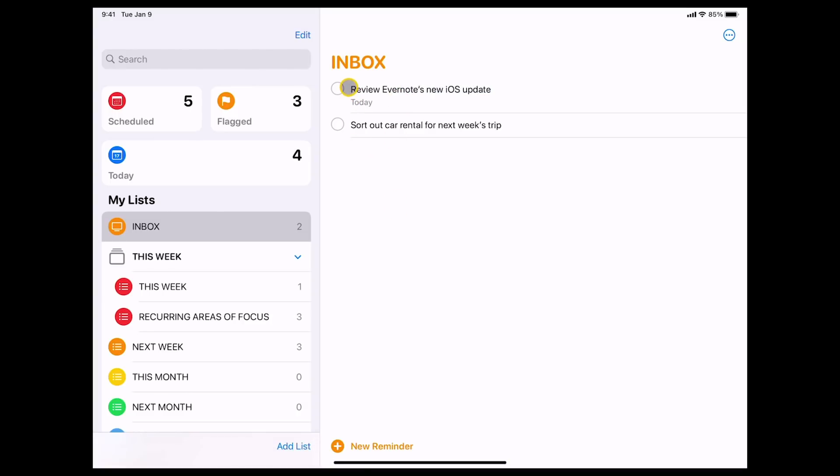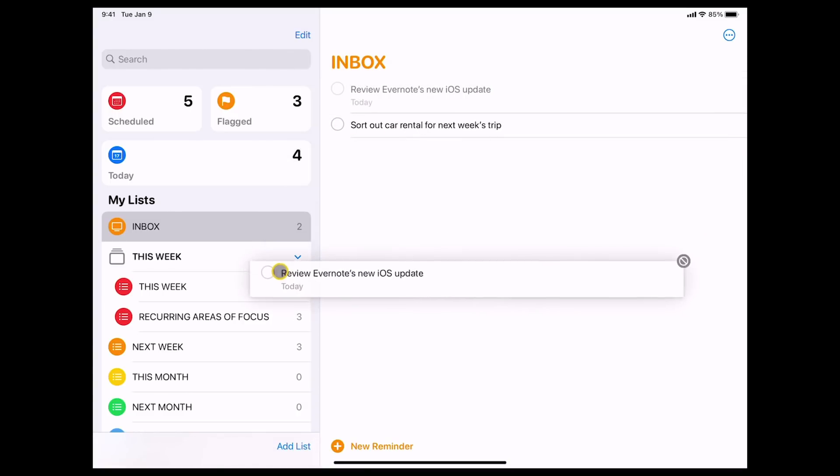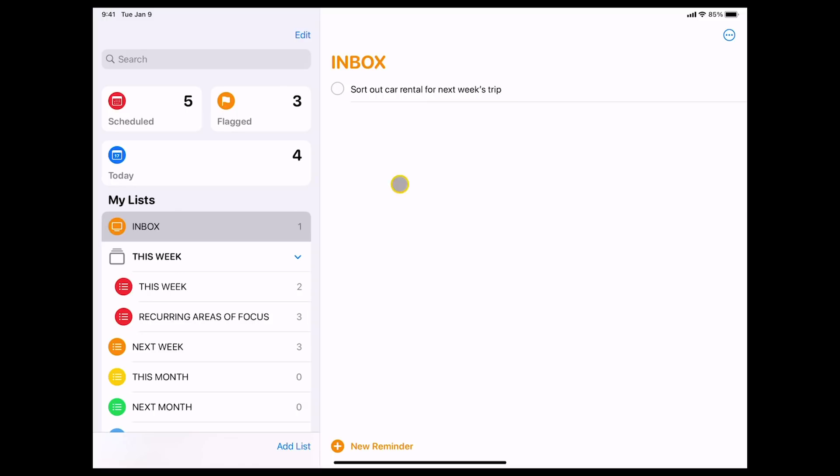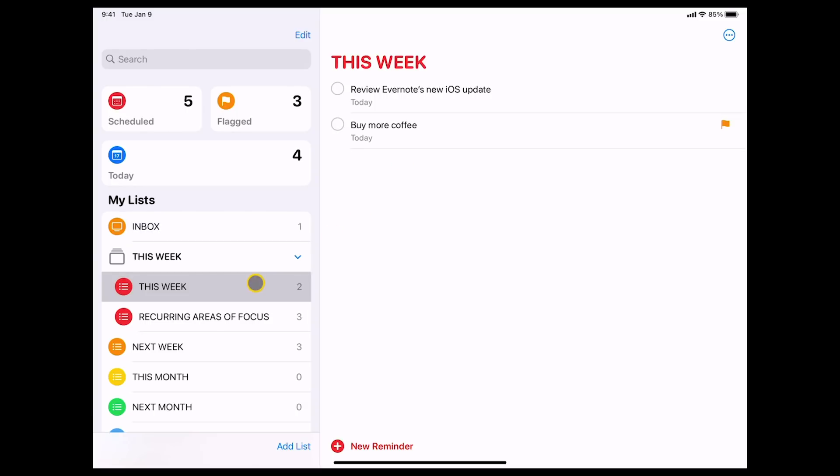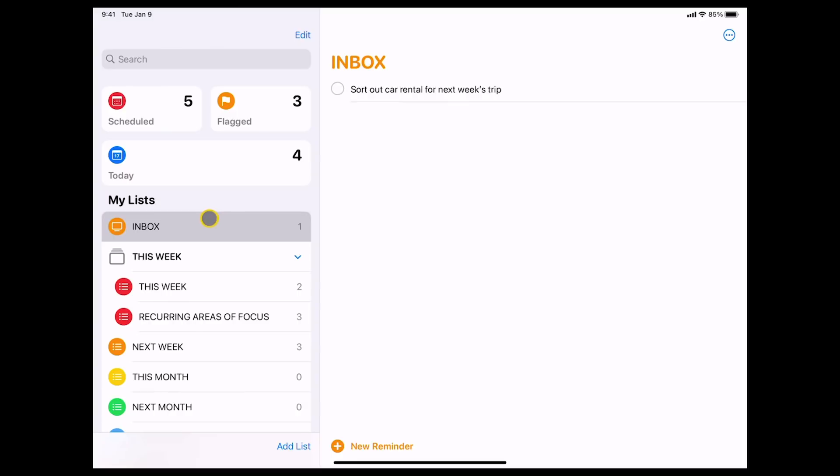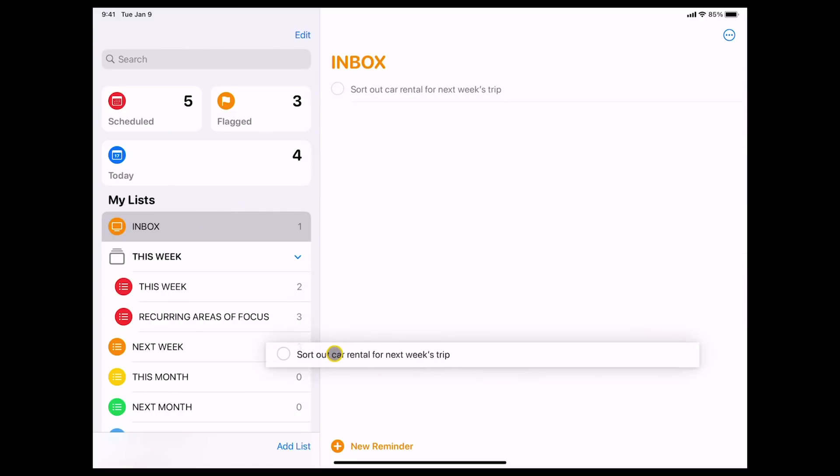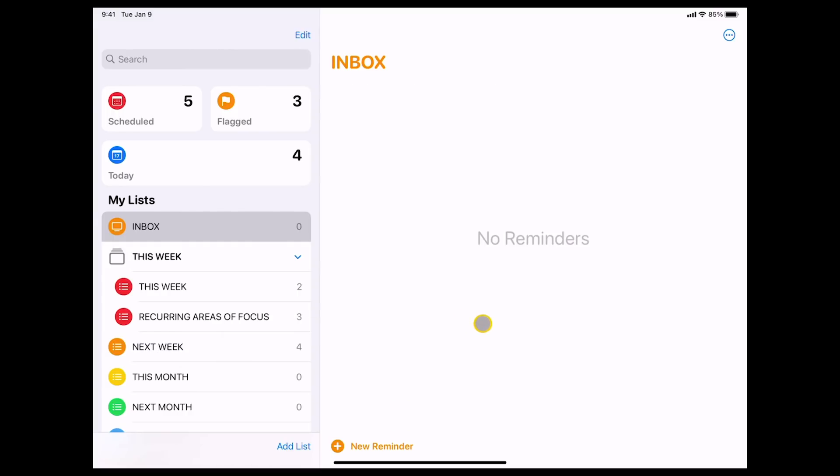Again, drag that into this week. Thank you. It's not going to let me do it. There we go. Drag it into this week. I've dragged two in there, didn't I? Oh, reviewing Evernote. Yes, I'm doing that one. And I've got one more task. Sort out car rental. Again, I'm going to do that next week. So I don't need to worry about that. Drag that in there. And that's essentially how I would manage my Reminders app, the new Reminders app.